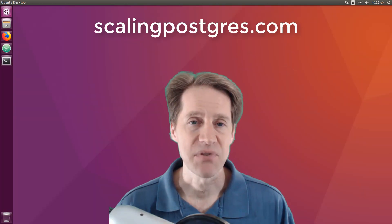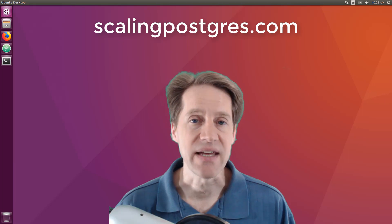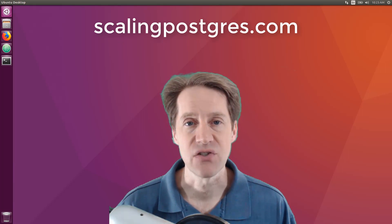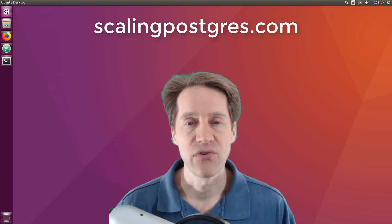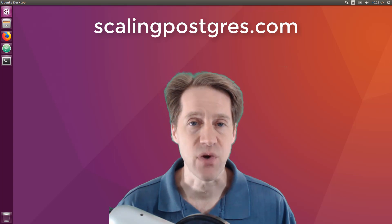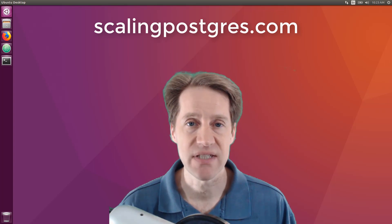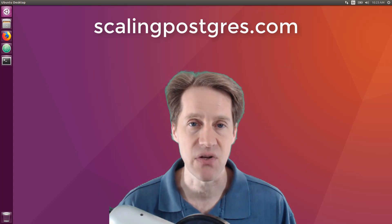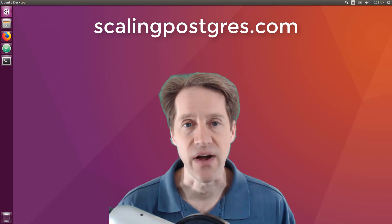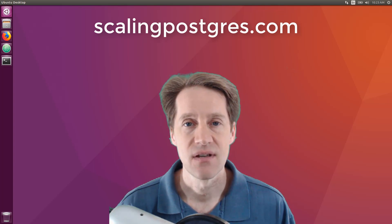That does it for this episode of Scaling Postgres. You can get links to all the content mentioned in the show notes. Be sure to head over to scalingpostgres.com where you can sign up to receive weekly notifications of each episode. Or you can sign up via YouTube or iTunes. Thanks.